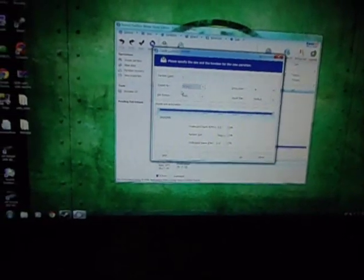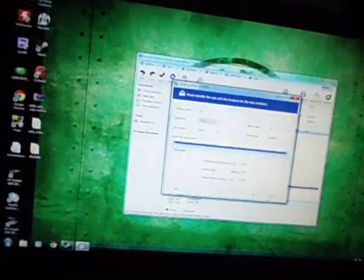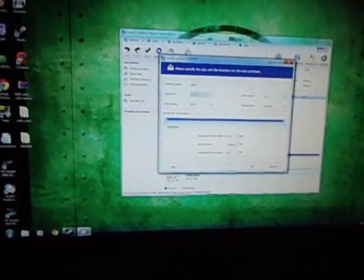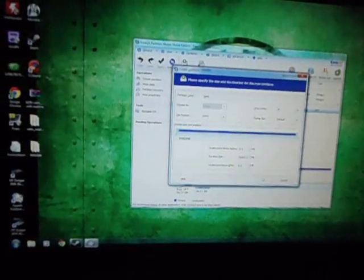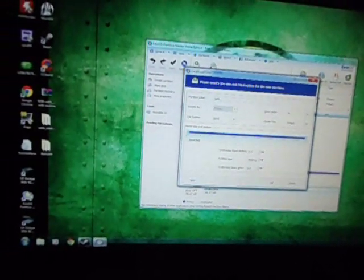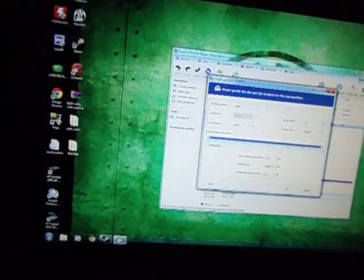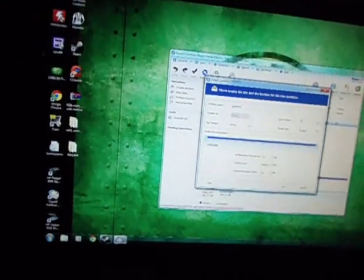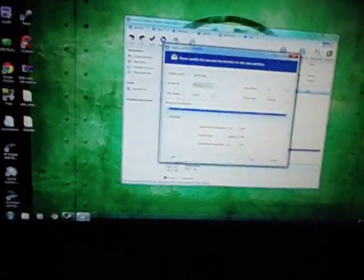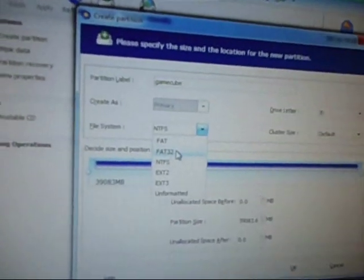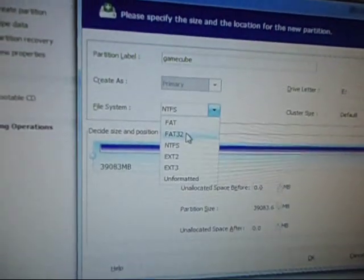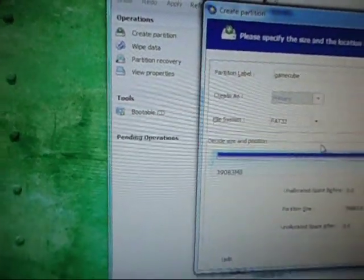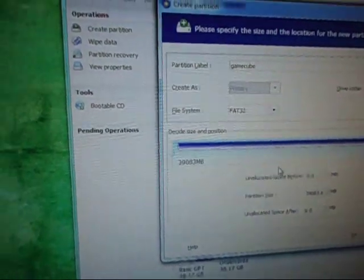It's unallocated, so you want to create a partition. And you can name it like GameCube. Name the partition. And the file extension you want is FAT32, because that's the only way it can be read is FAT32.